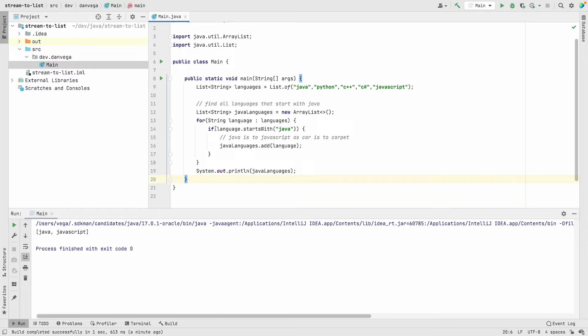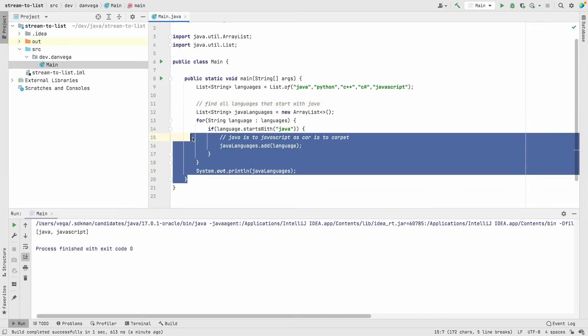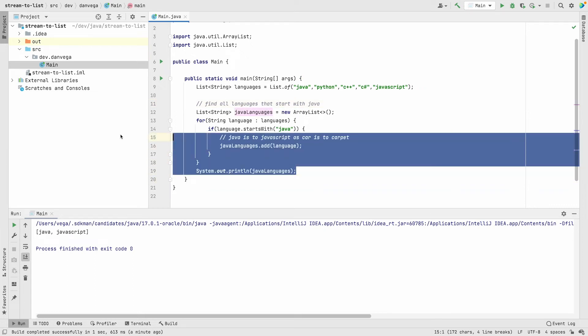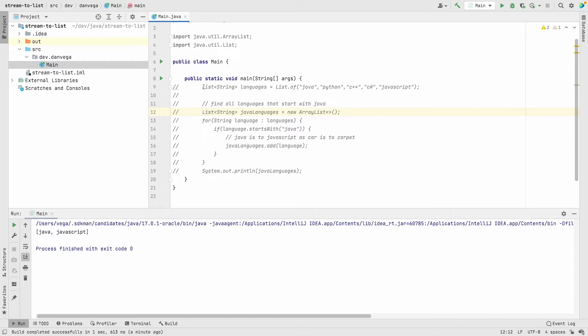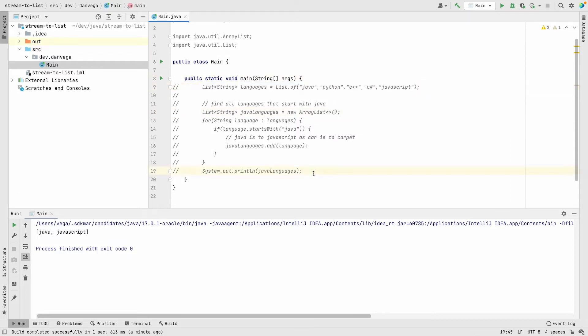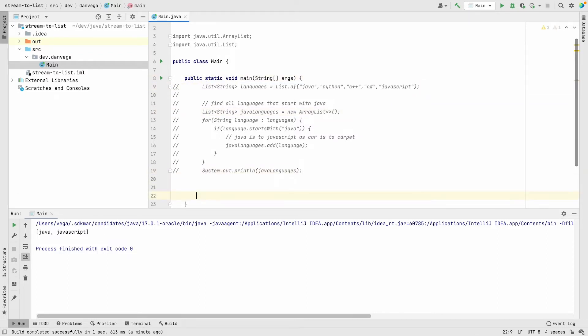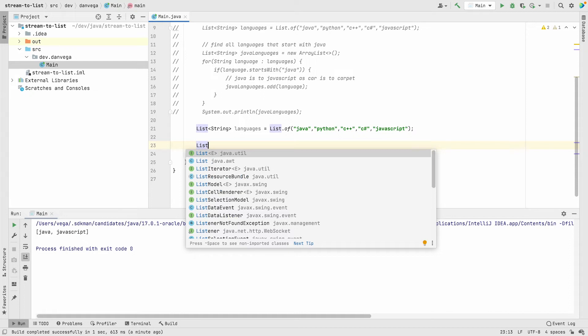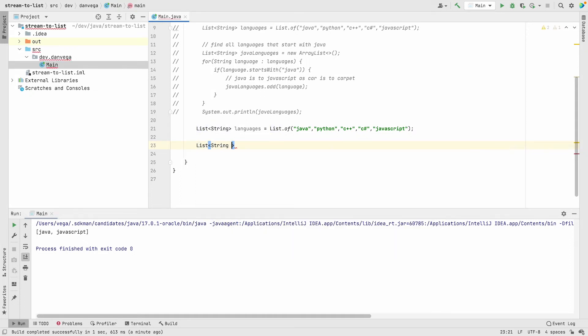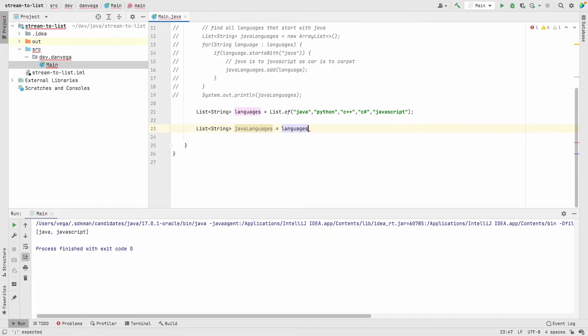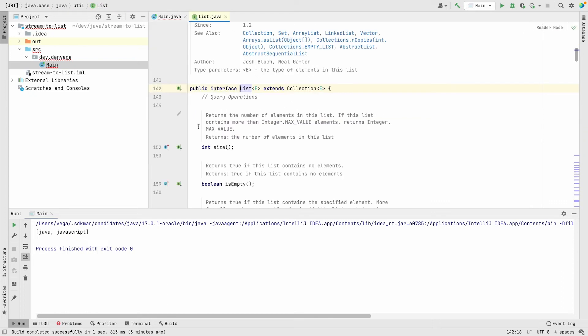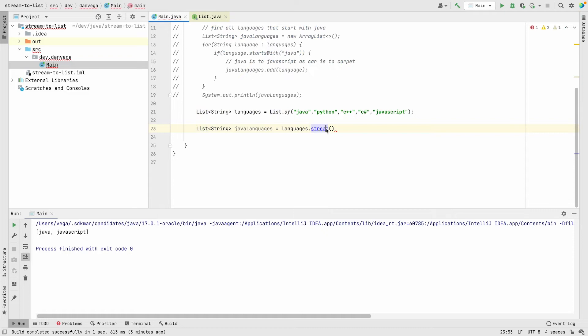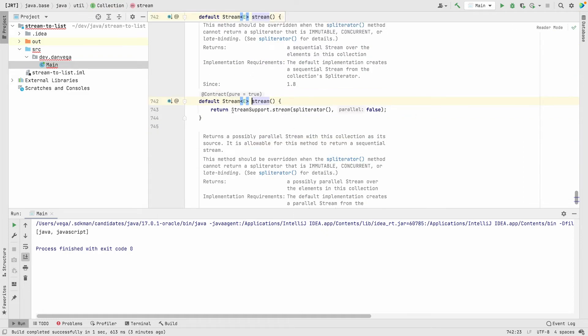Let's go ahead and comment this all out. I'm going to keep that just so we have a reference. Let's stick with our same list of languages. A way we can take advantage of streams is we could take our languages list and call a stream method on it. If we look at the list interface, that extends the collection interface, and stream is actually a method within the collections interface.